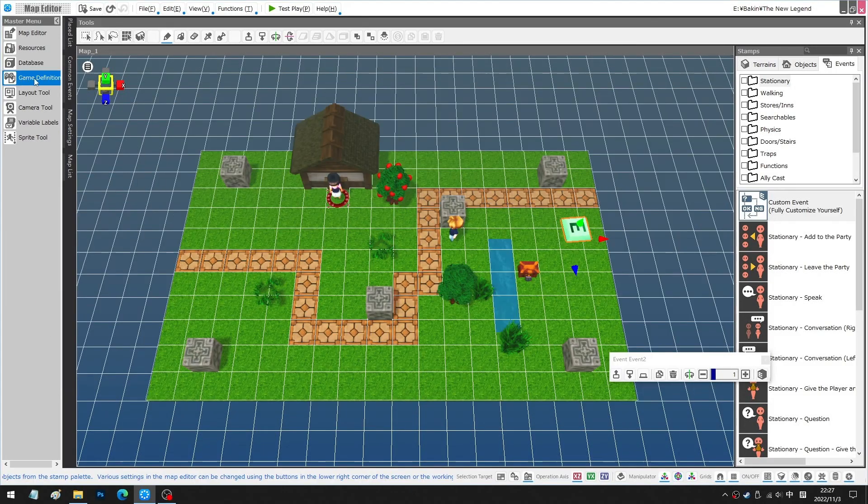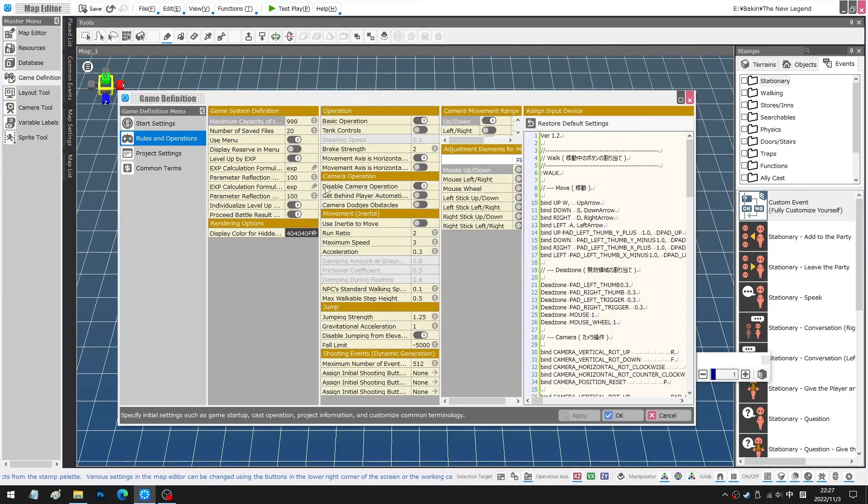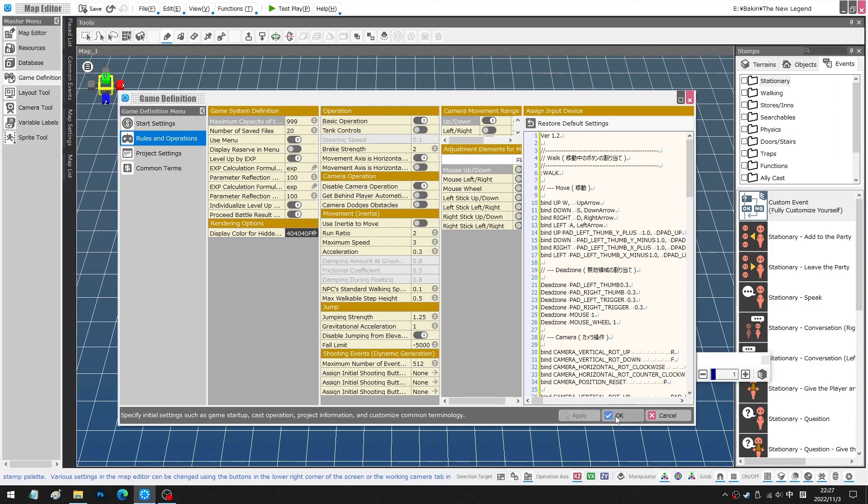Next, the game definition. This time we'll only need to switch on disable camera control so the player won't be able to shift the camera angles whilst playing the game.